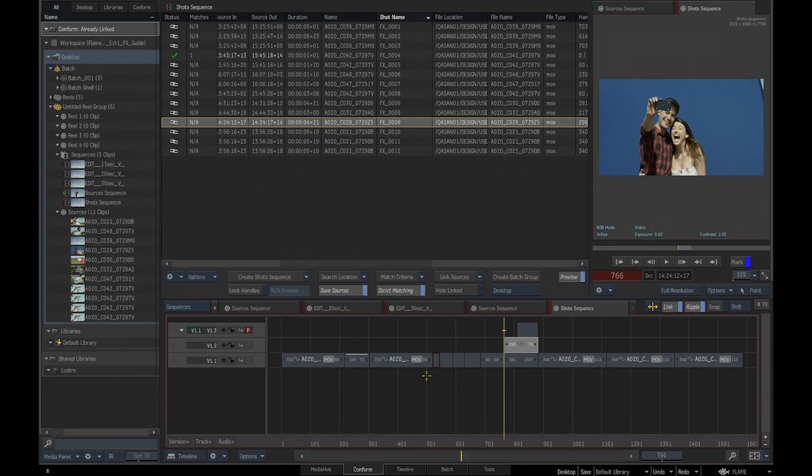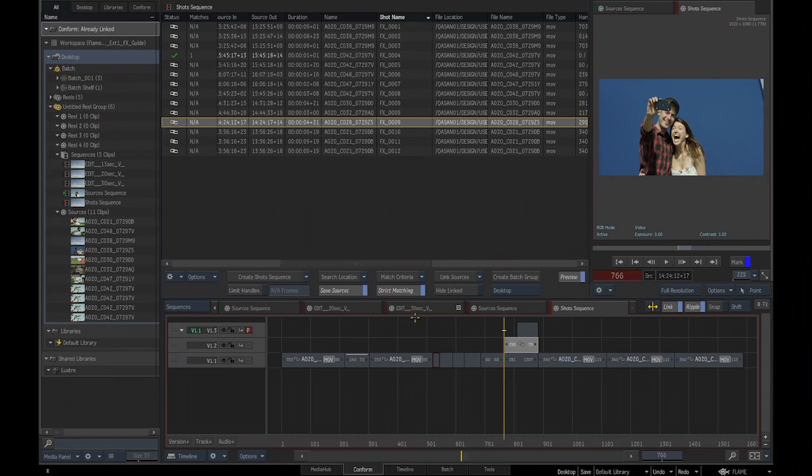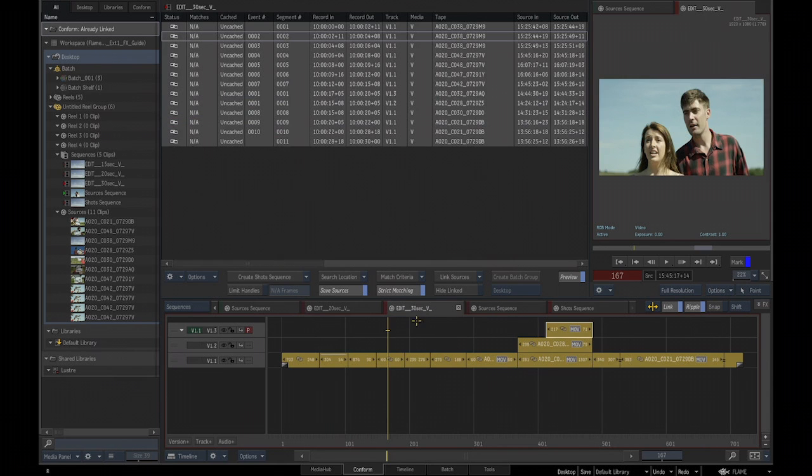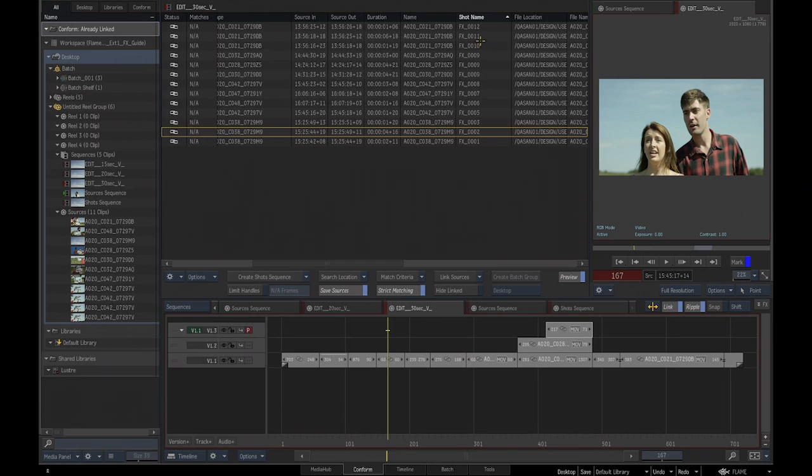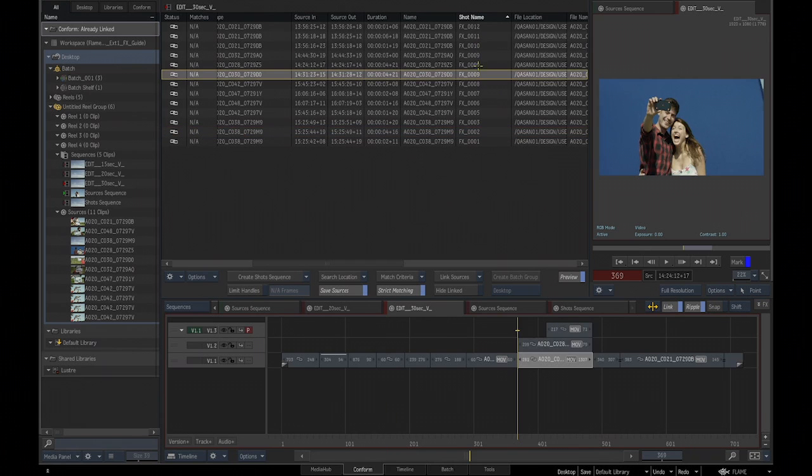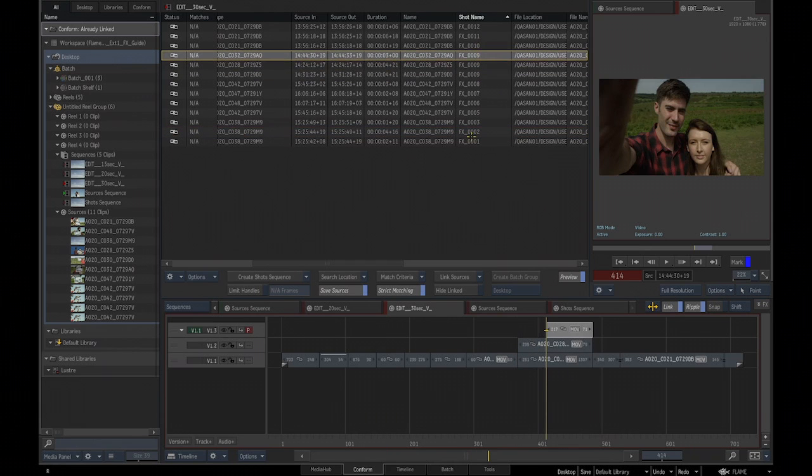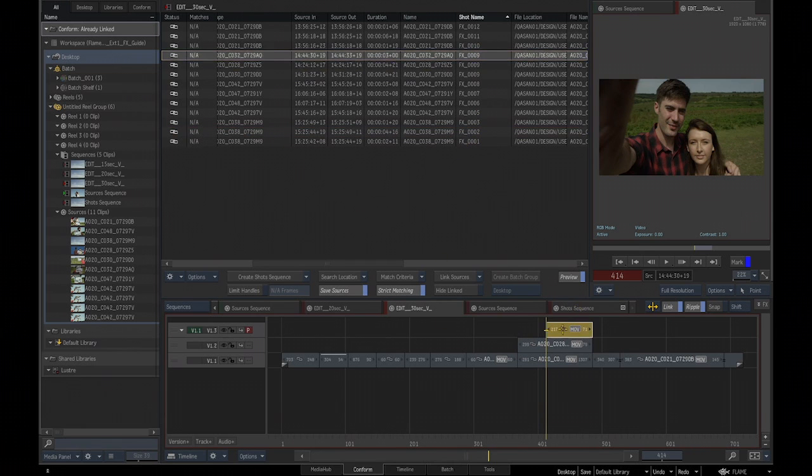So I provided naming convention to my sequences. Of course, you might ask, what's going to happen with my deliverables? Well, if you go to the 30 second version, you're also going to find back the right naming convention. With the right naming on the right shot correspondence. So everything is there. Let's go back to shot sequence.